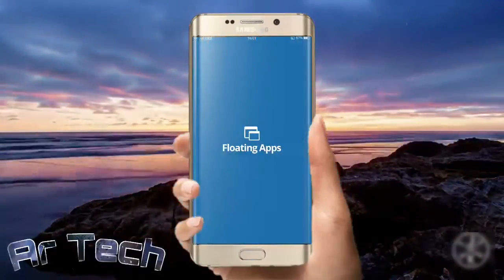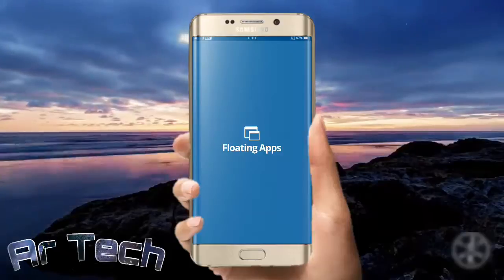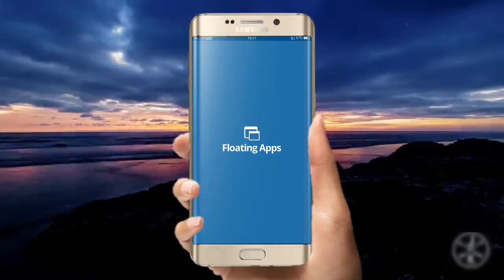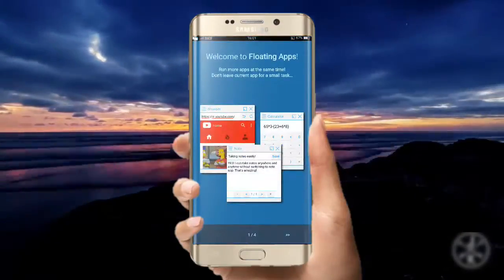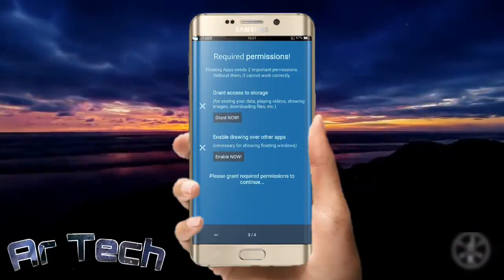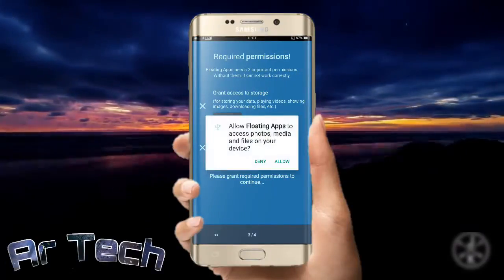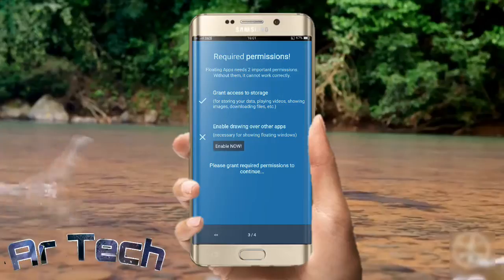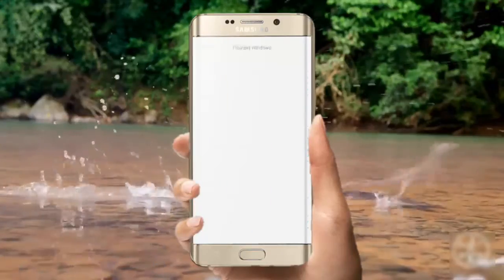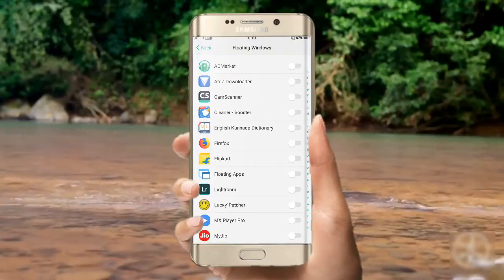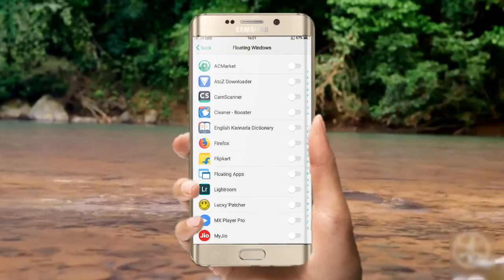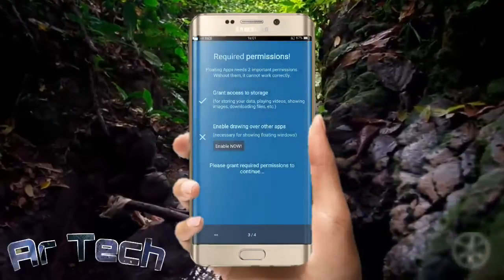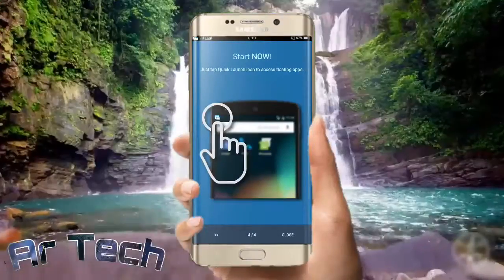Click 'Open', then click 'Next', 'Next', and grant permission. Then click on floating air and enable it.